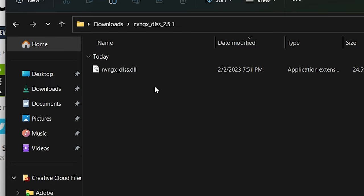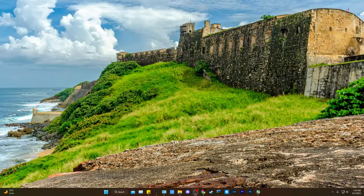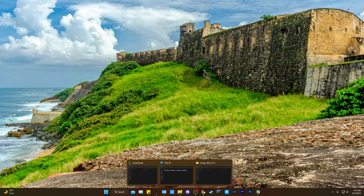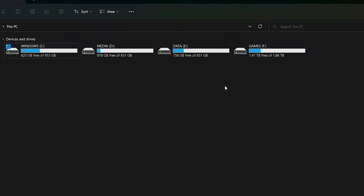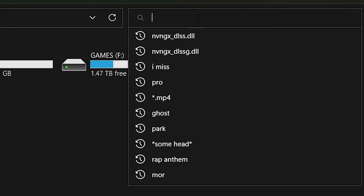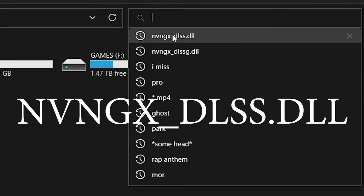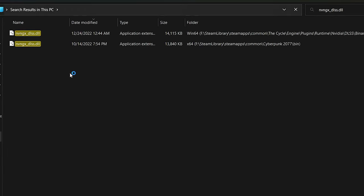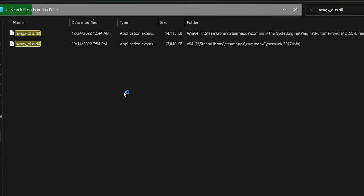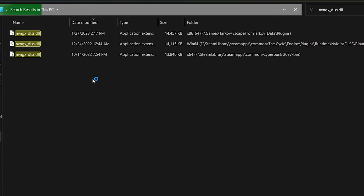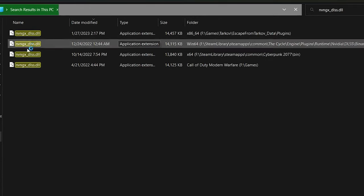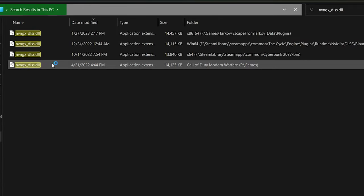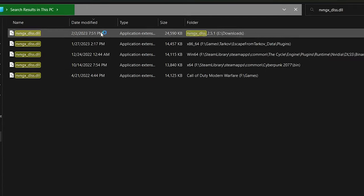Now what we need to do is find a game to update. So let's go to this PC. In the search box, we're going to type in nvngx_dlss.dll and hit Enter or click on that, and it's going to start searching your drives for any of the games that have that DLSS file. Pretty easy, huh?